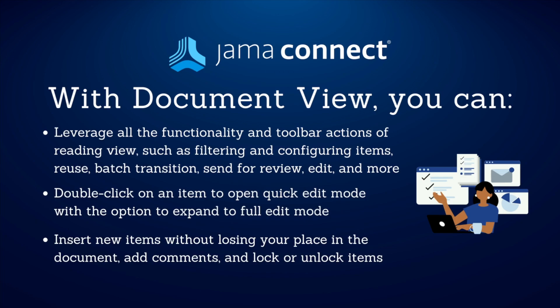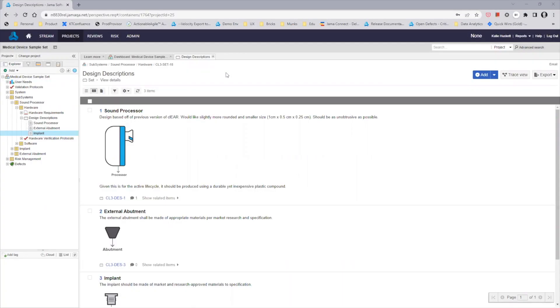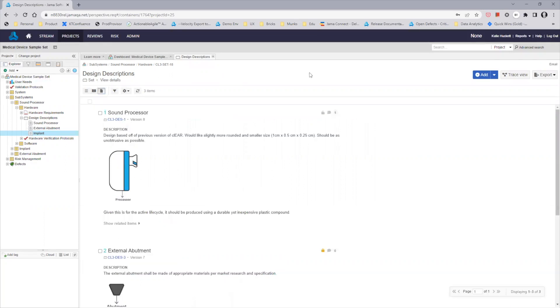Double-click on an item to open Quick Edit Mode with the option to expand to Full Edit Mode, insert new items without losing your place in the document, add comments, and lock or unlock items. Let's see what this looks like in JAMA Connect. Here in JAMA Connect, I want to start on the current Reading View so that you can see, as I toggle over to our new Document View, the transition to the new, clean, modern design.